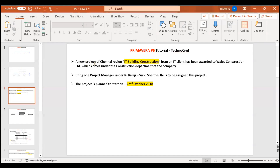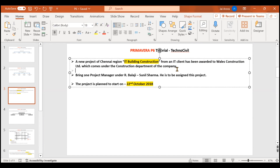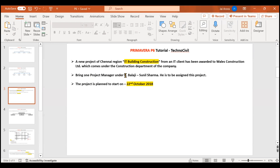The presentation says that a new project of Chennai region - IT building construction from an IT client - has been awarded to Wales Construction Limited, which comes under the Construction department. You have to bring one project manager under R. Balaji, who is Sunil Sharma, and assign him the IT Building Construction project. The project is planned to start on 22nd October 2018. We will execute these things in Primavera P6.